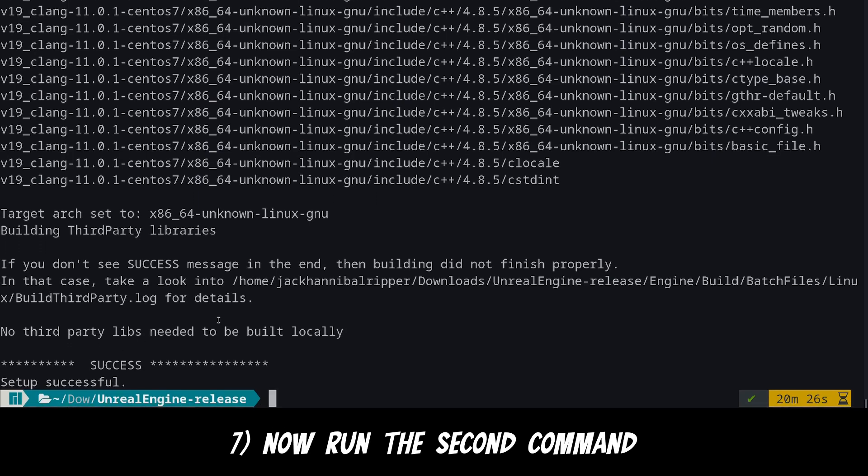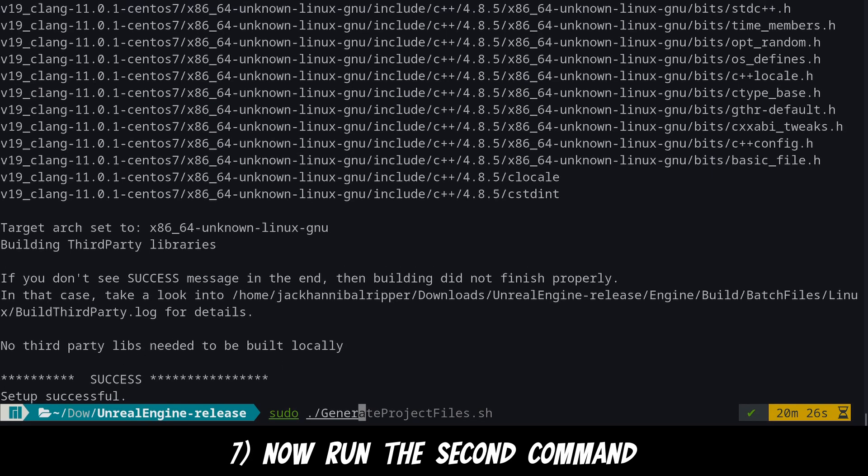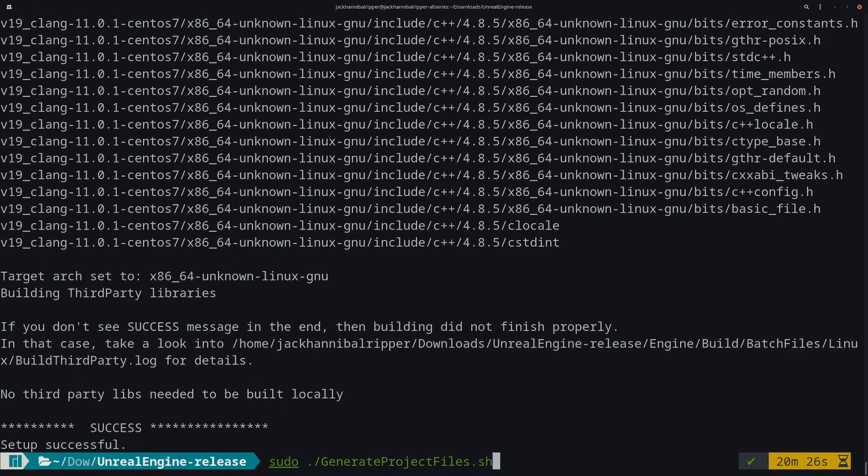Now it's time to run the second command. So again in sudo run dot slash generate project files dot sh. It shouldn't take very long.